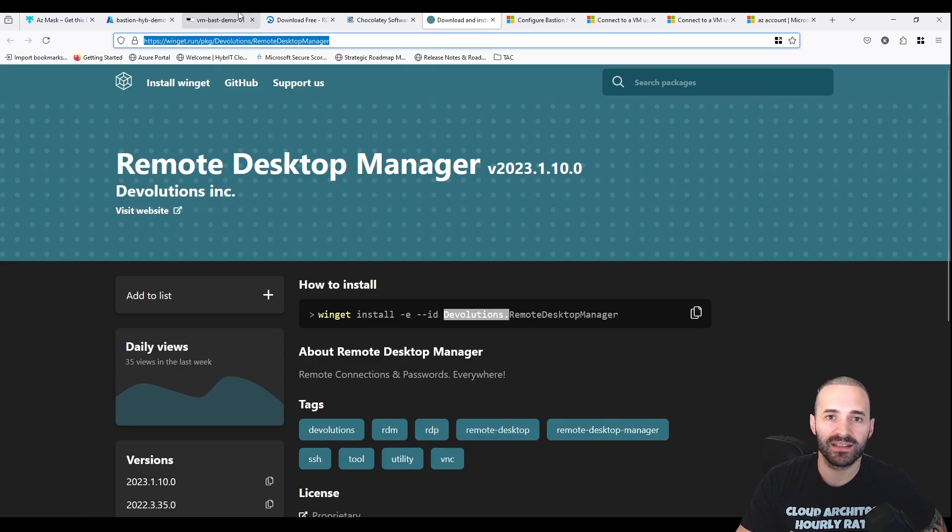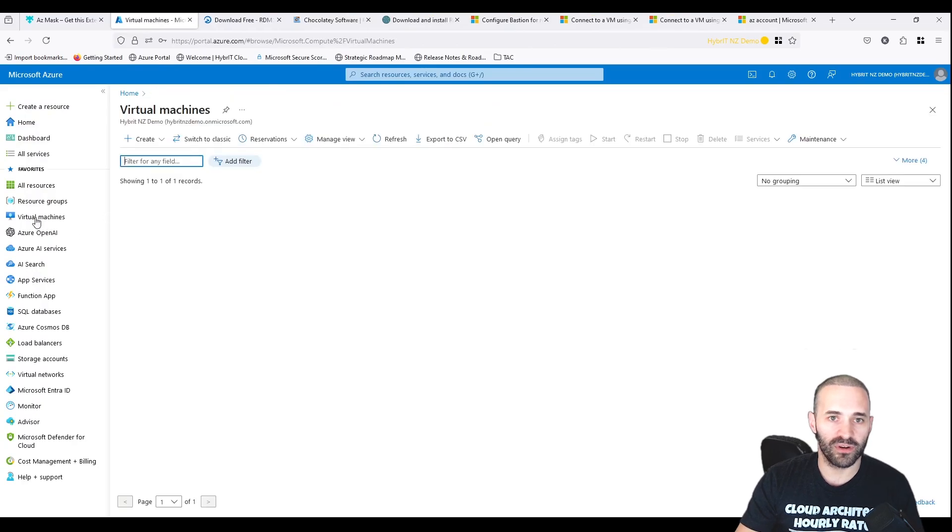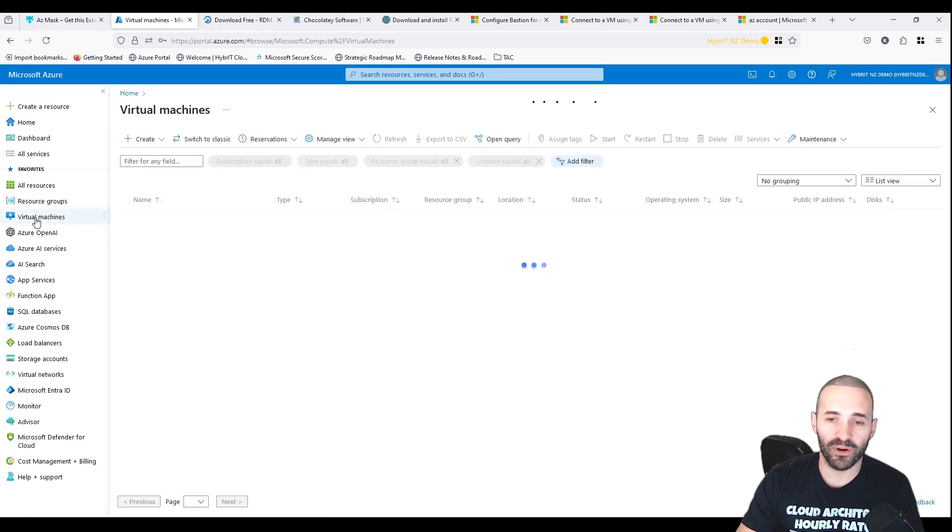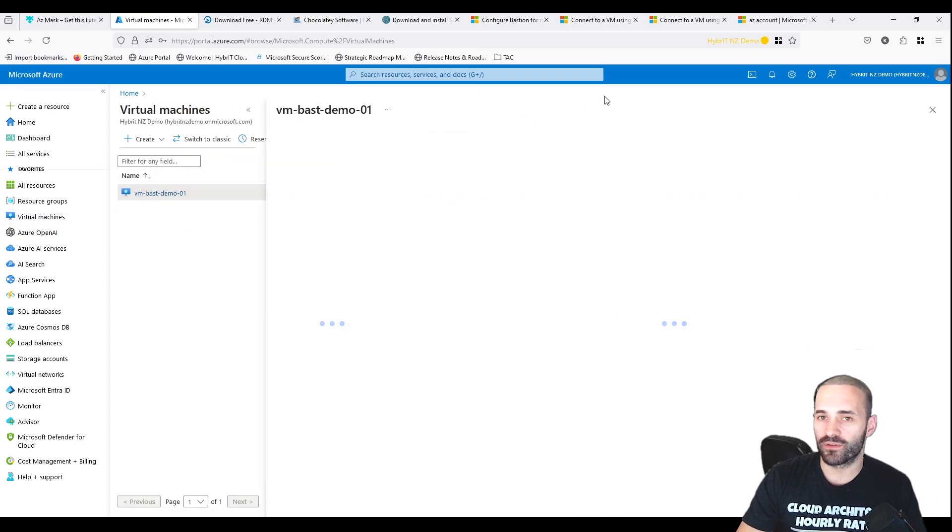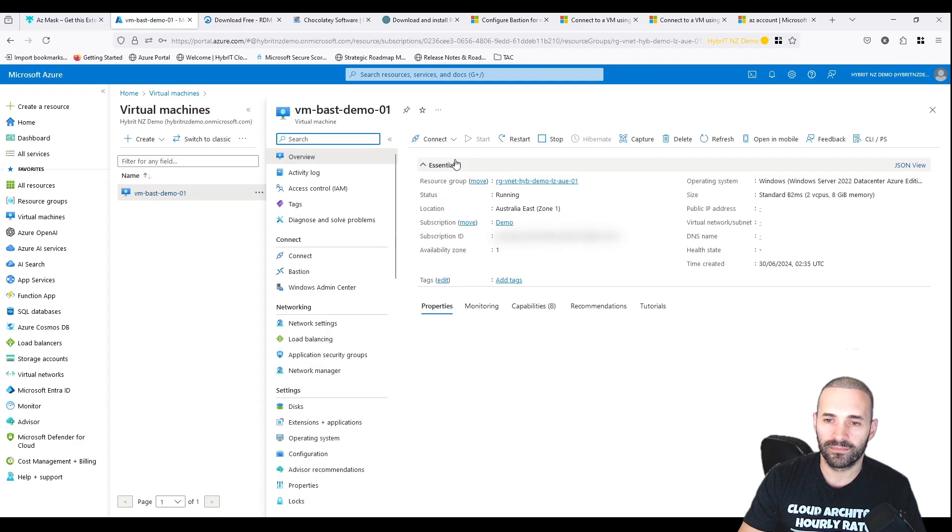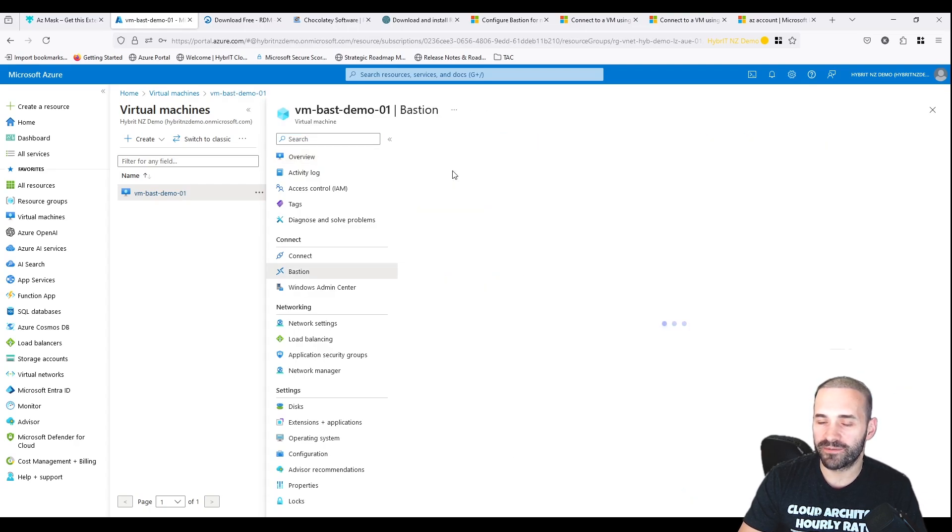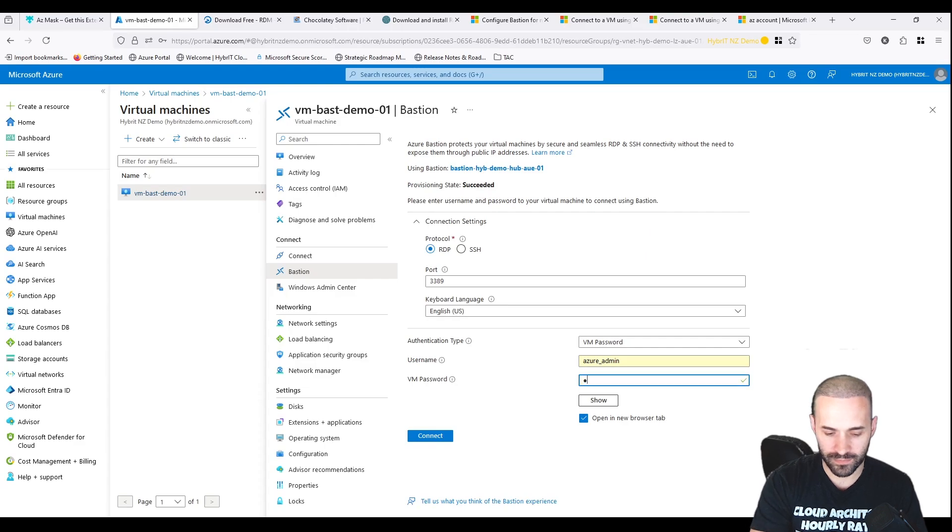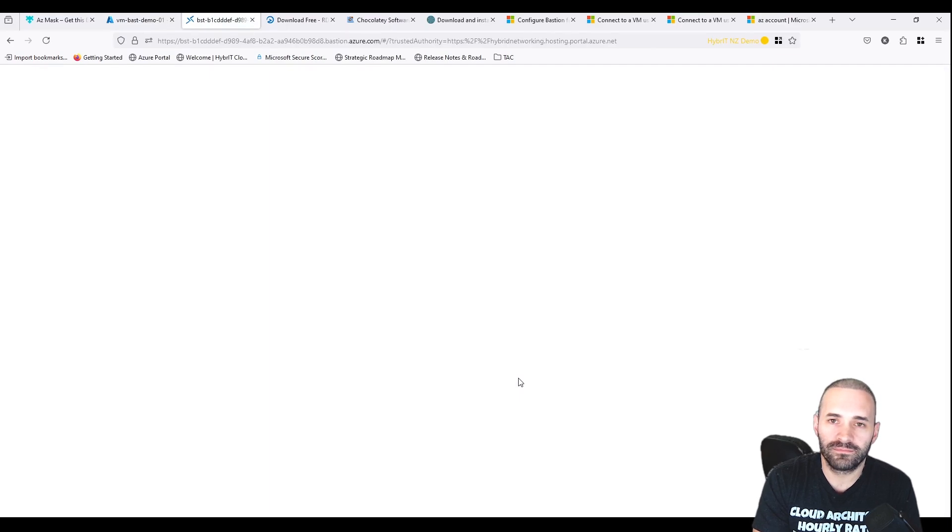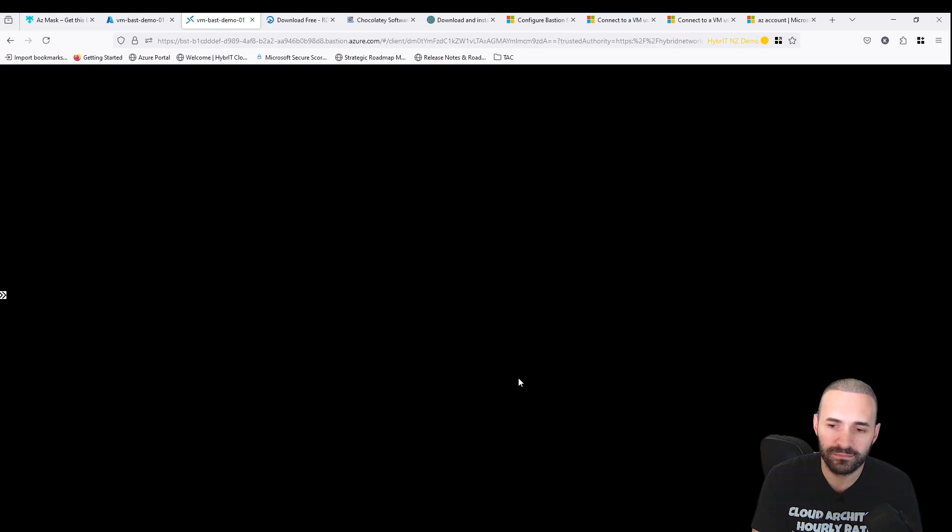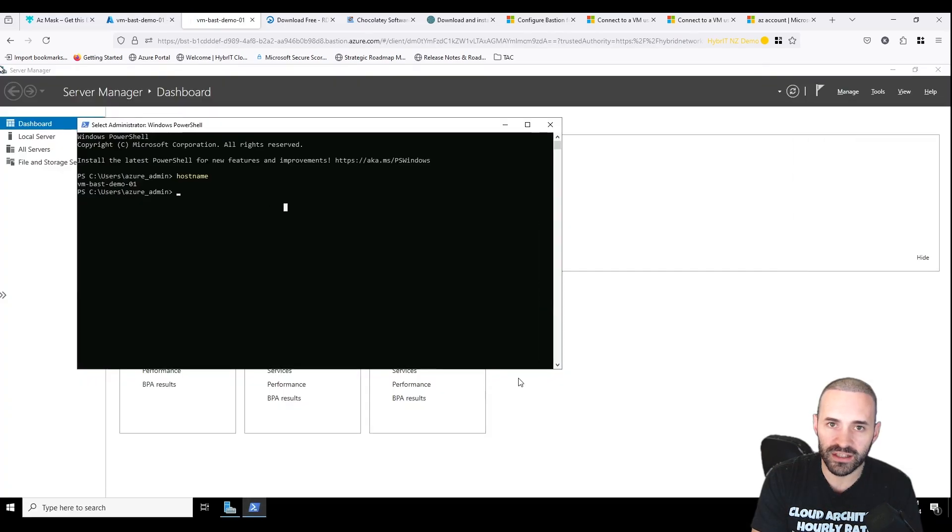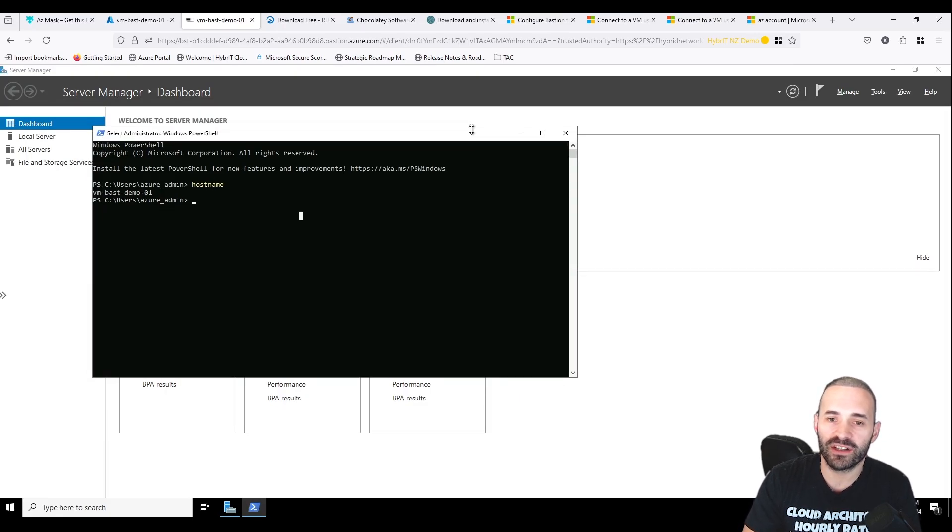Before we jump into the setup of Remote Desktop Manager, let's validate that Bastion and my network are configured properly. I'll jump into the virtual machine, choose Connect, Connect via Azure Bastion, type in my password, and sure enough it connects.